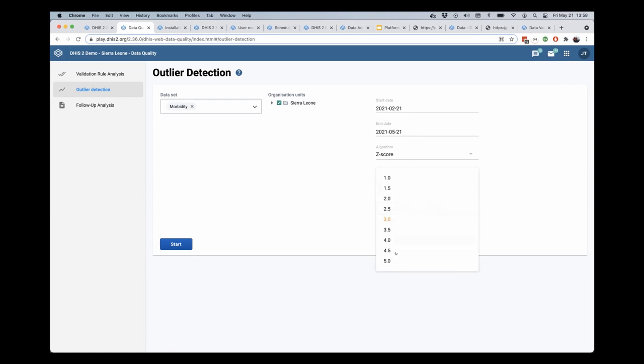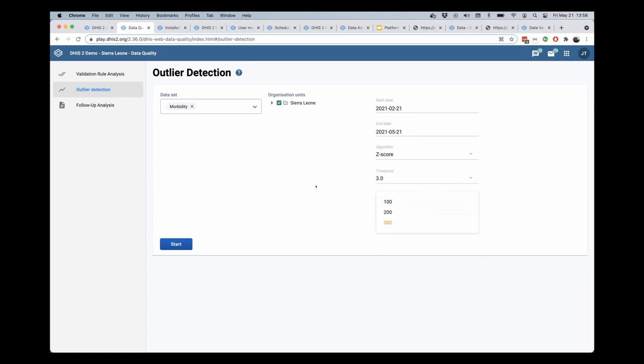to detect for this outlier detection. And you can also select the maximum number of results that you want to return in this endpoint.